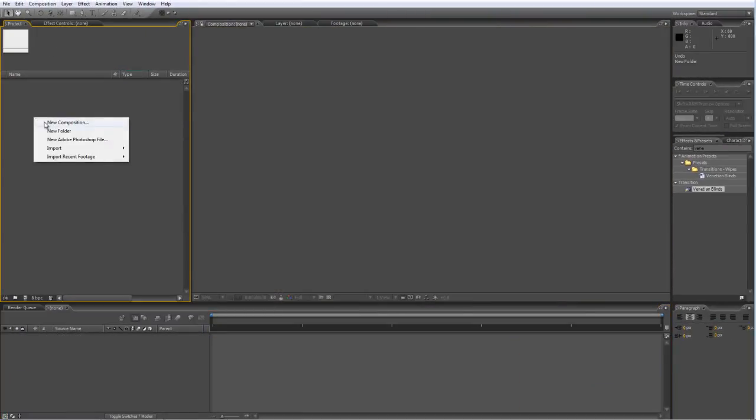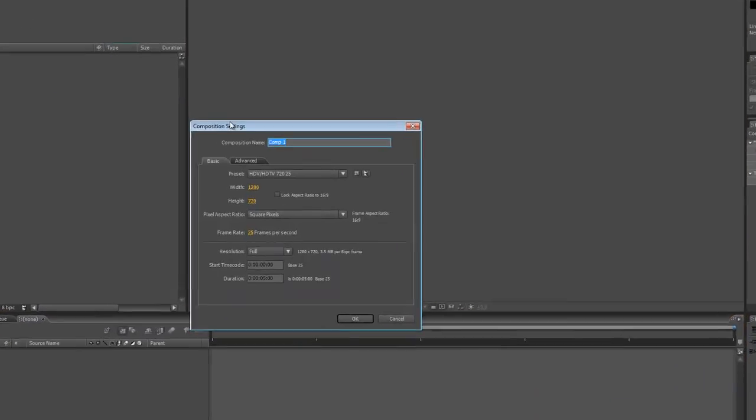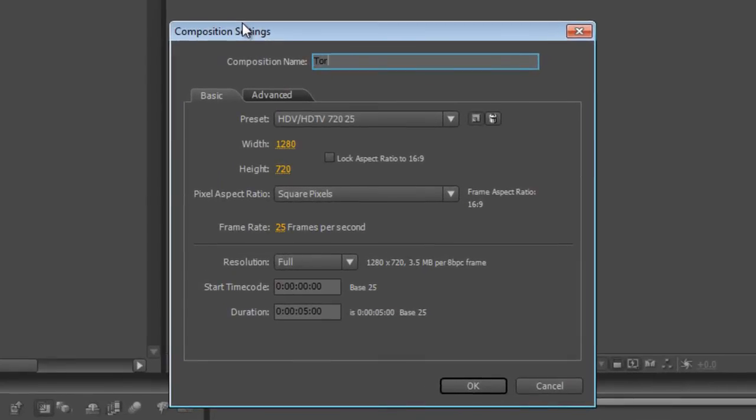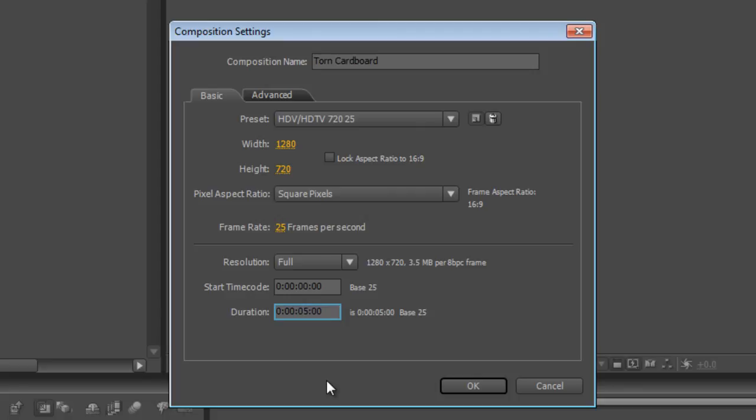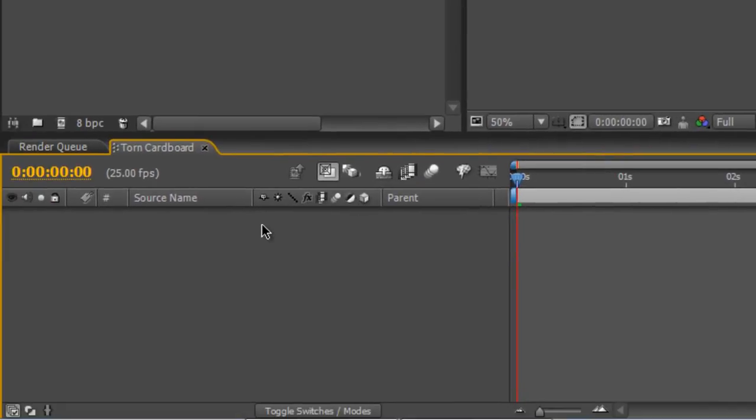The first thing I'm going to do is create a new composition and we'll call it Torn Cardboard. I'm using the 720p preset here but obviously you can change this to suit your own needs. We'll make it 10 seconds long and hit OK.